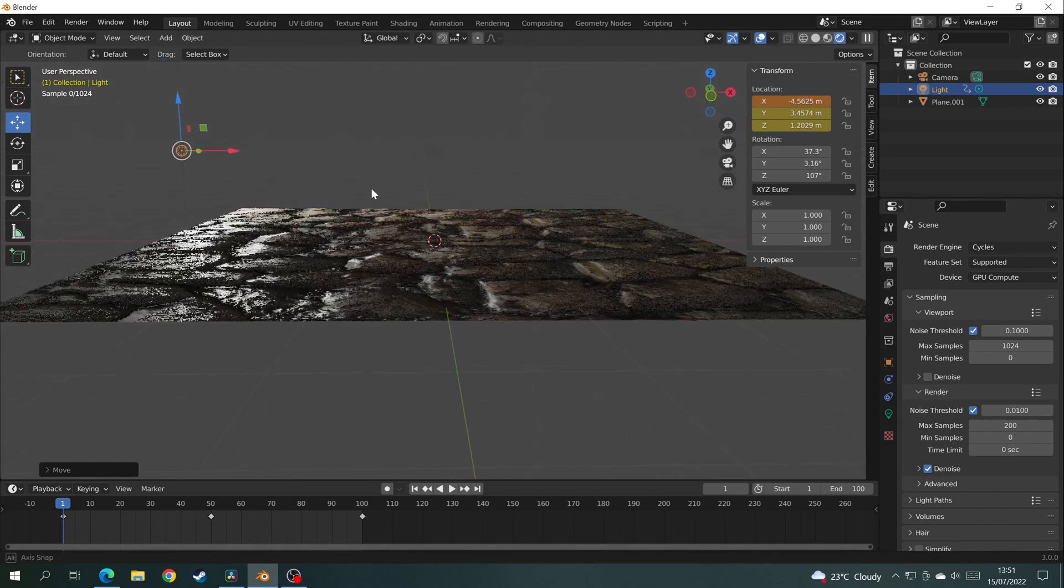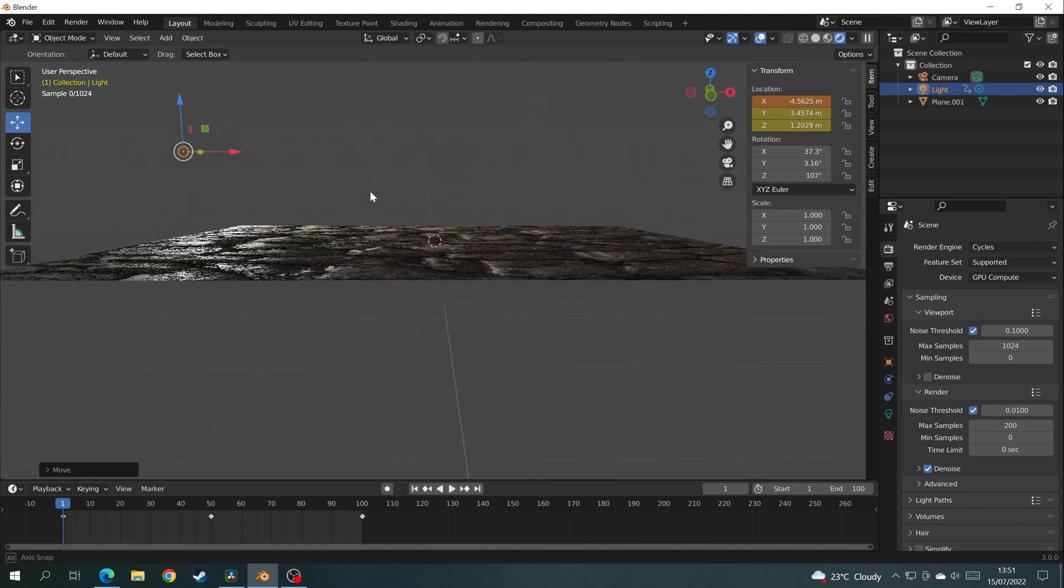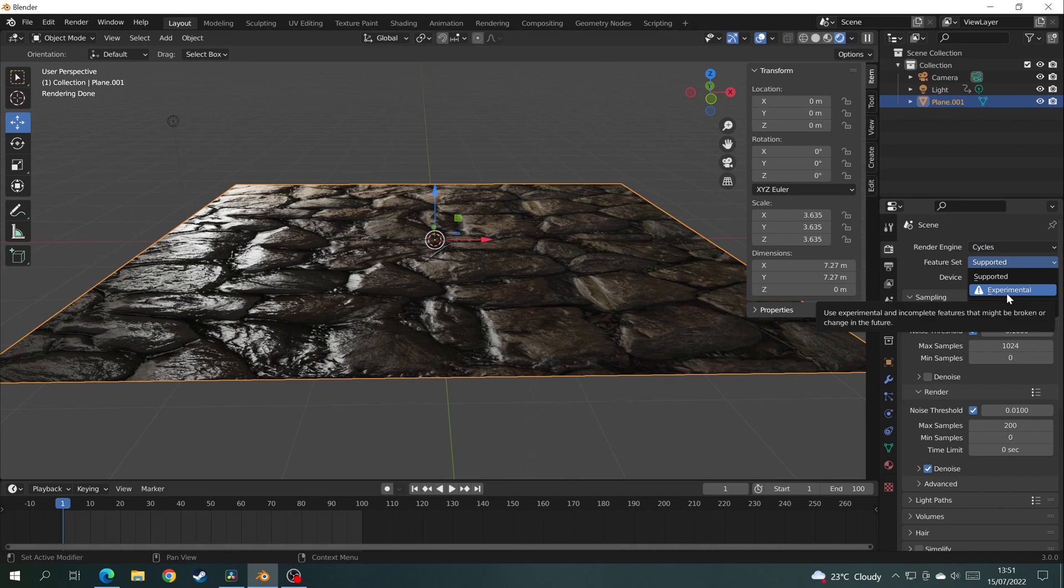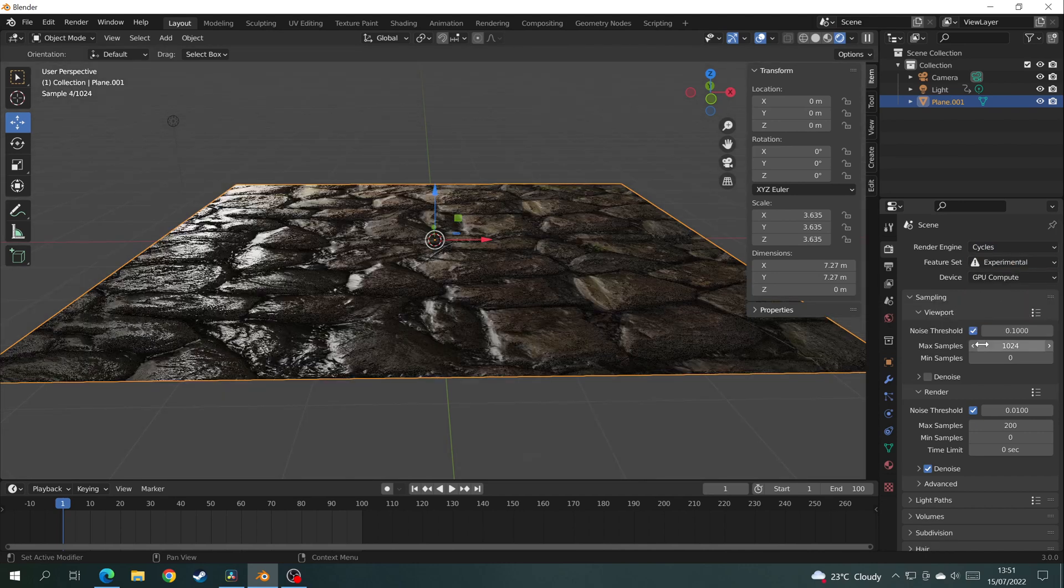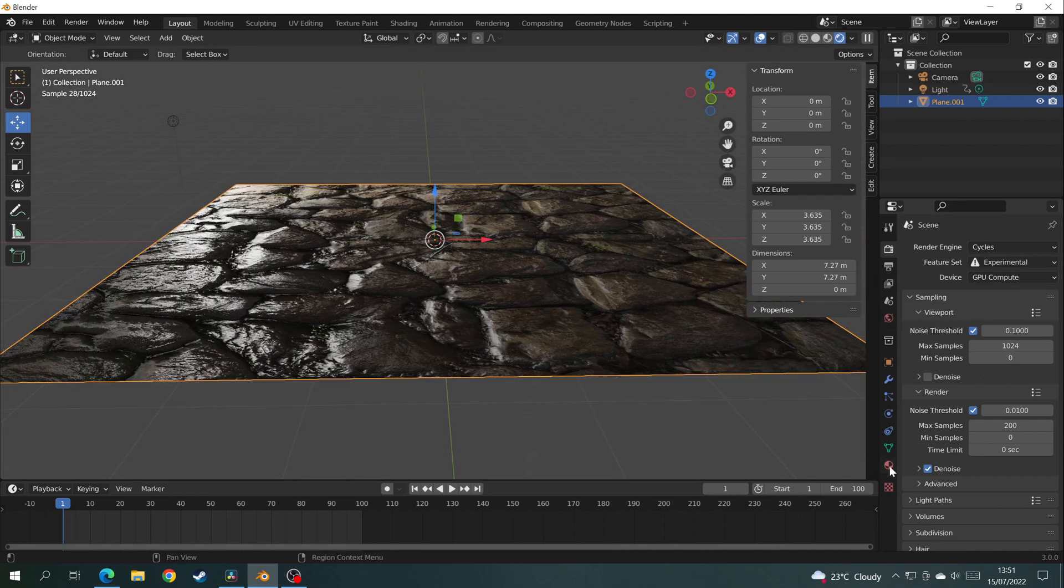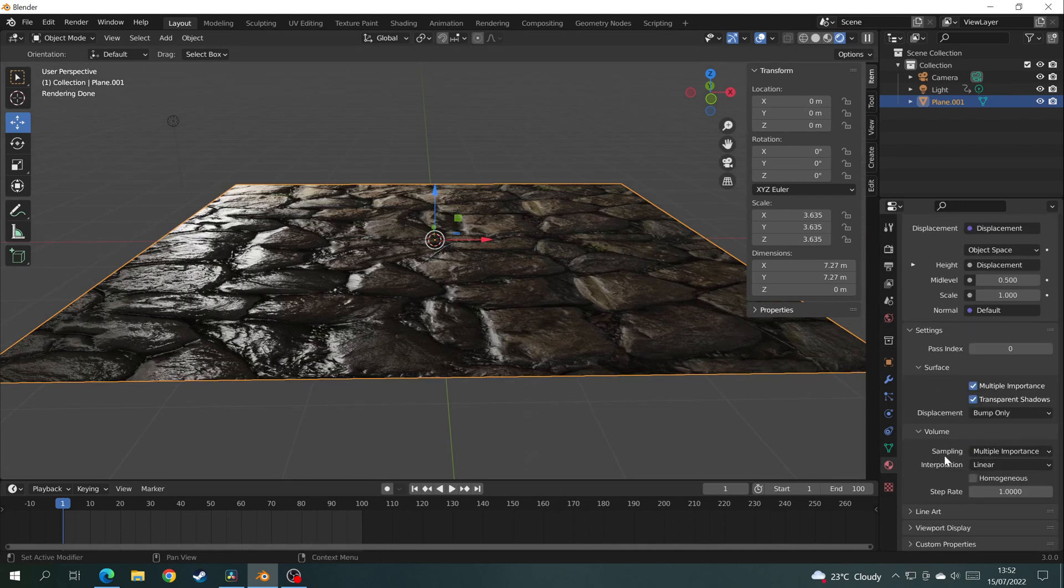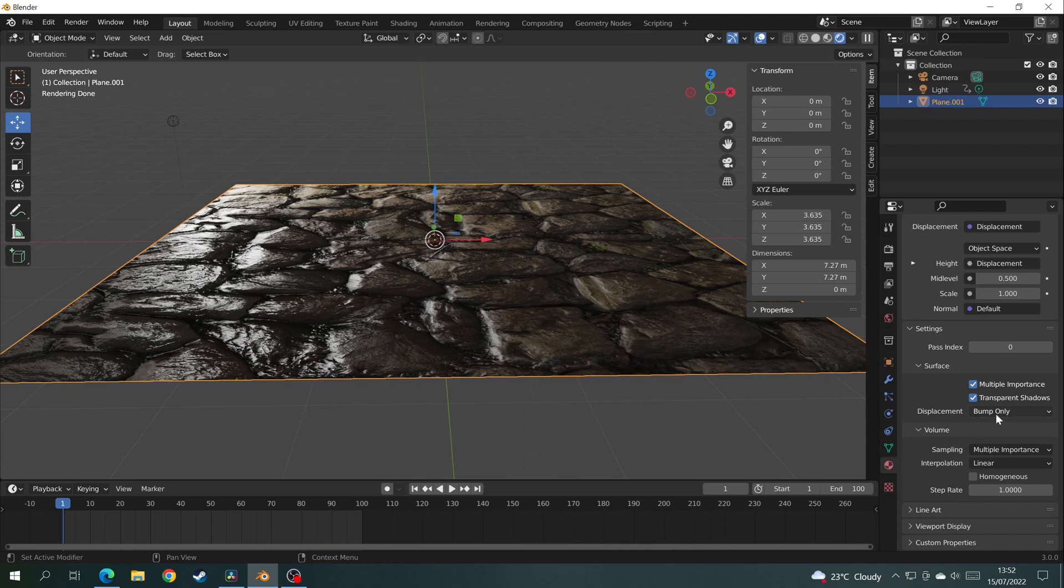To add depth to this completely flat plane, in the Render Properties tab click Cycles. Change the Feature Set from Supported to Experimental. On the Materials tab under Settings, change the Displacement from Bump Only to Displacement and Bump.